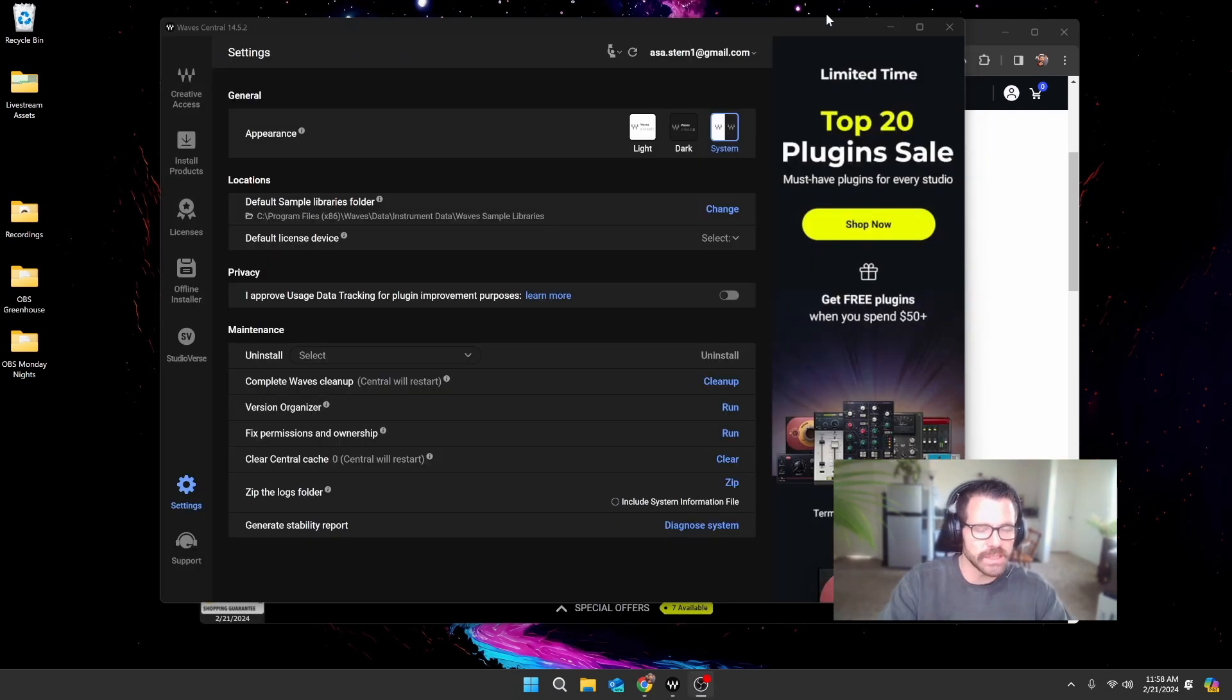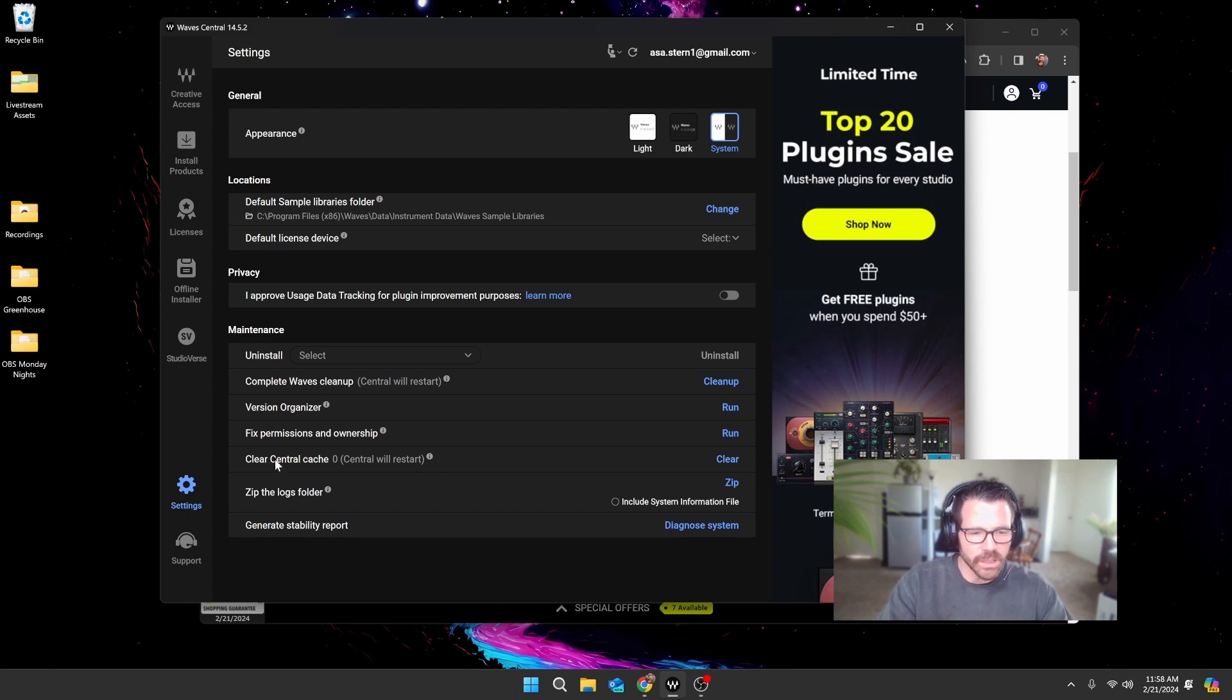Okay, so as you can see, Soundgrid has been uninstalled. You probably want to go ahead and clear out your cache if it's not already empty. And then if you want, you can do this complete Waves cleanup.